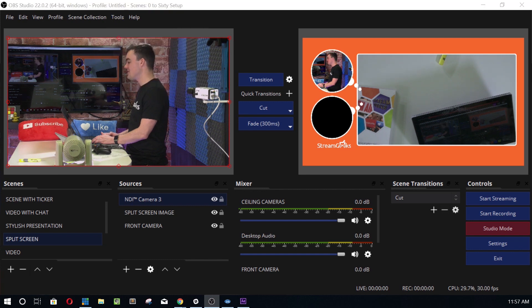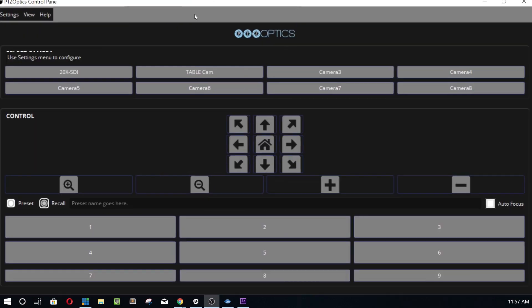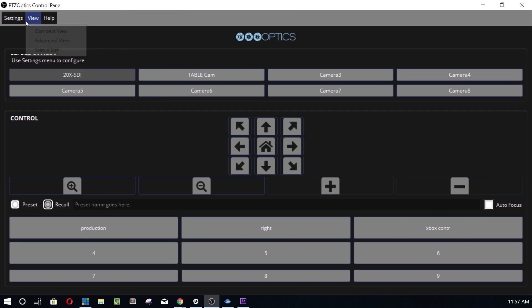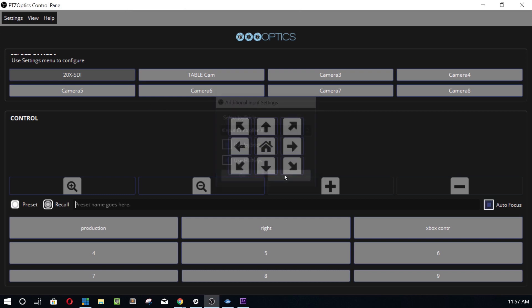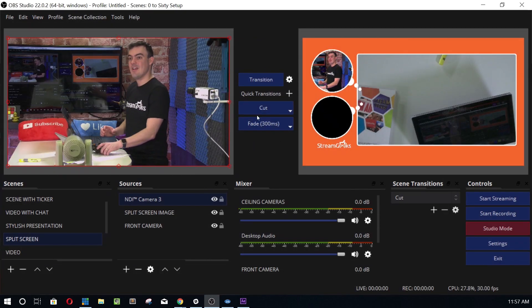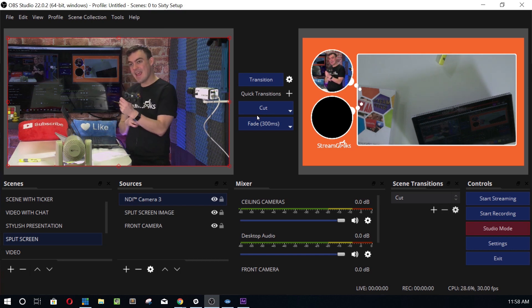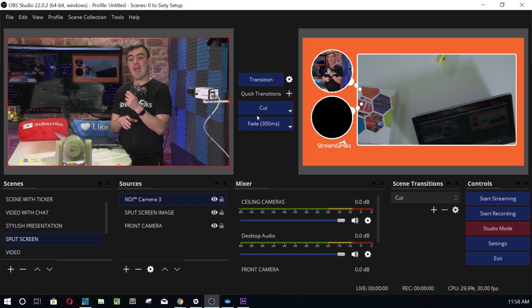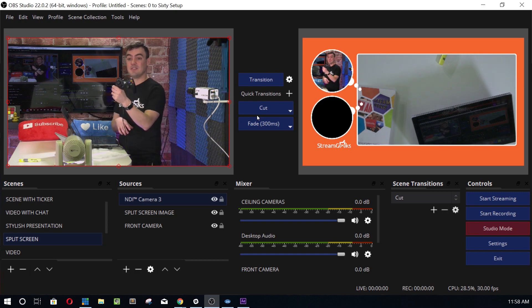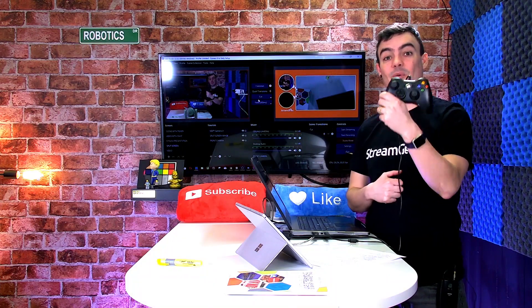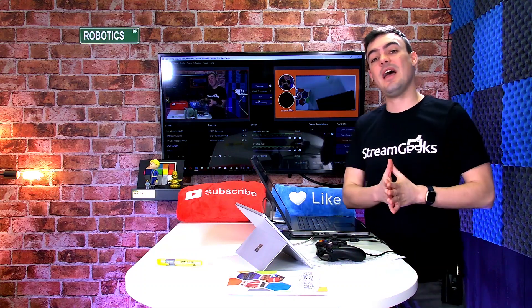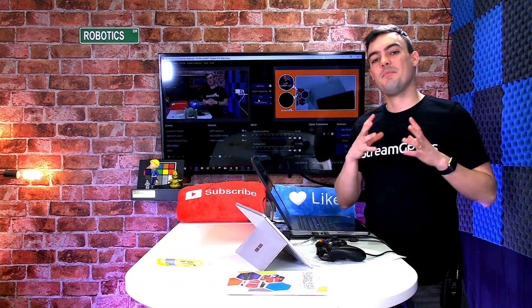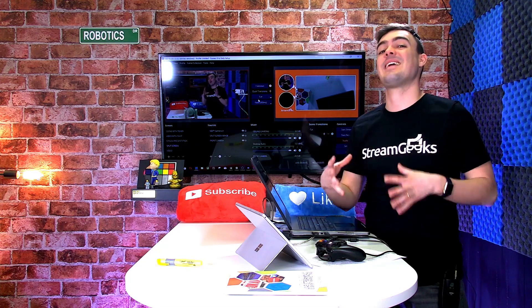One of the things that's really cool that I haven't really shown too many people about this yet is the ability to control this camera as well with our OBS plugin. I can control it with my Xbox controller and I can control it with hotkeys. That's going to be for another video, but I just wanted to show you guys quickly how to add NDI cameras into OBS.